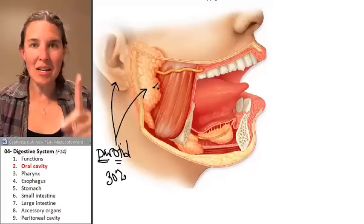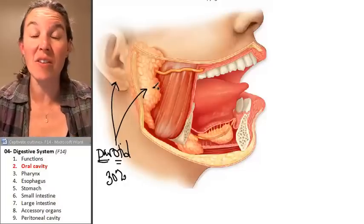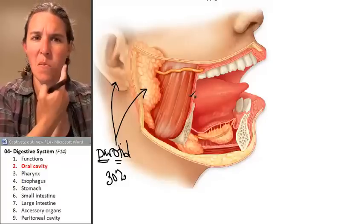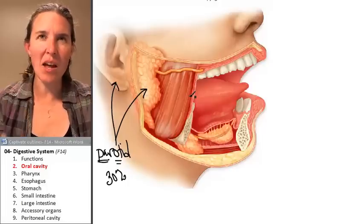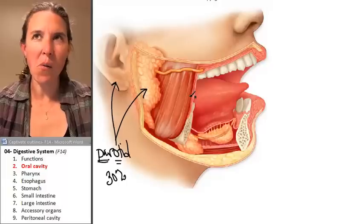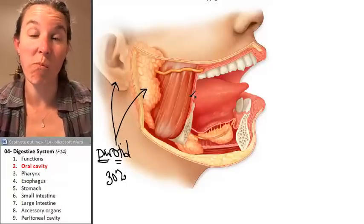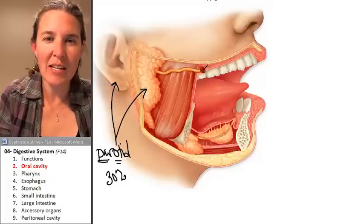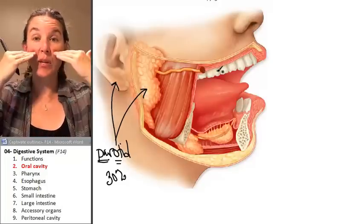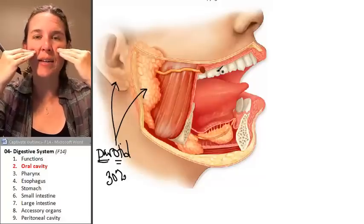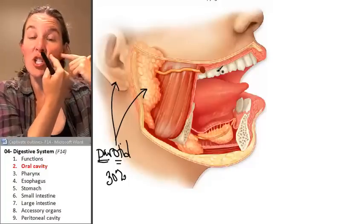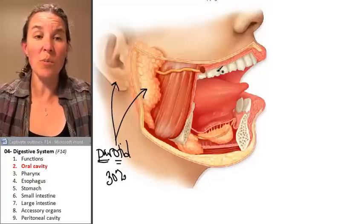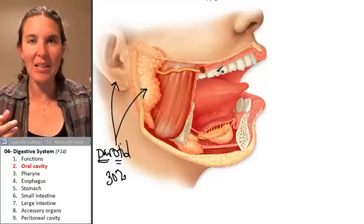The parotid gland produces about 30% of your saliva. There's one duct emptying out of your parotid gland, and if you're going to try and find it in your mouth, it's on the superior end — you can find it between your cheek and your maxilla, between your cheek and your teeth. You can even feel saliva come out of it.